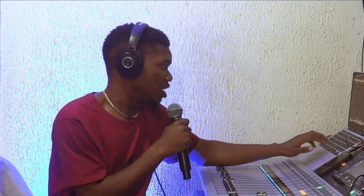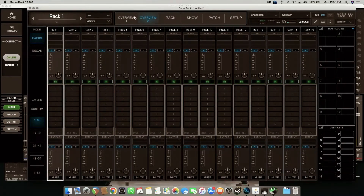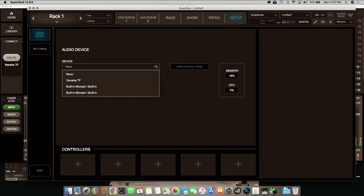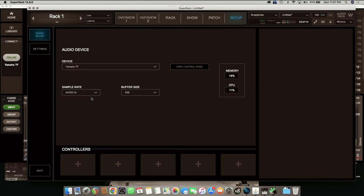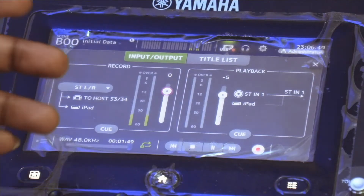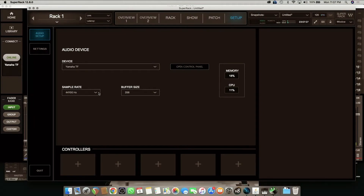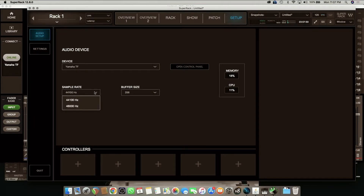I'll open the SuperRack on my laptop and this is how it should look like. I'm on View 1, and first I'm going to go to Setup and bring in the audio device, which is my TF5. Most of the time, if your console is not correctly on the right sample rate, it might be showing on the console that the sample rate does not match. What you do is check your sample rate — it's going to display it — and you just correct that.